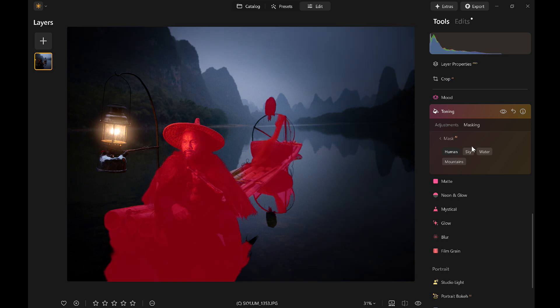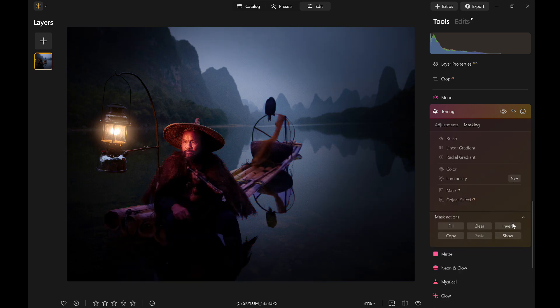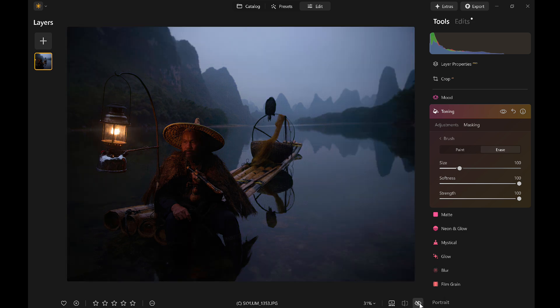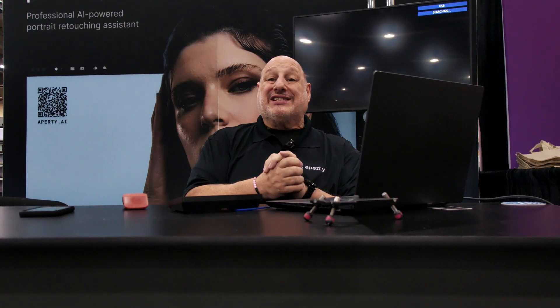Mask AI is going to detect the human in the scene — watch this — invert. Oh, look at that! And while I'm at it, I'll add a little brush and erase the subject. There we have it.